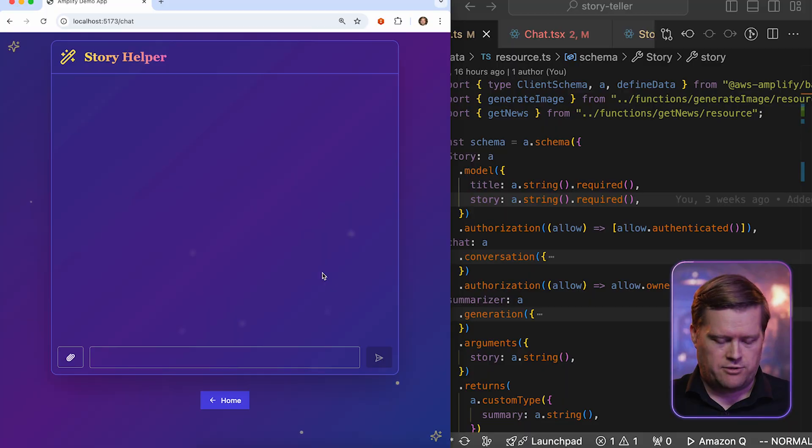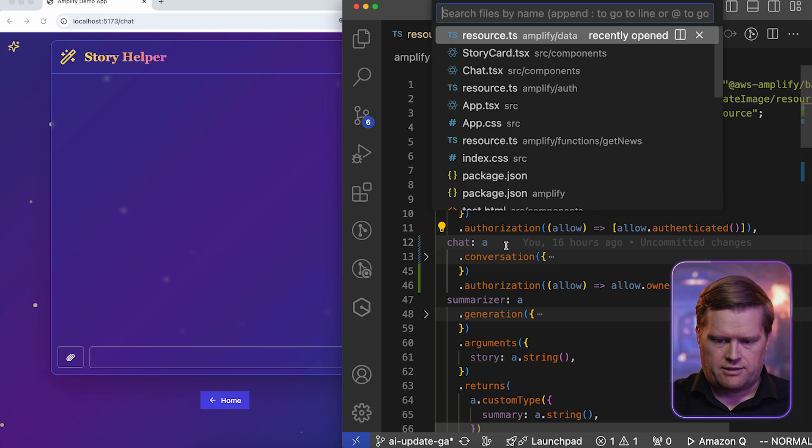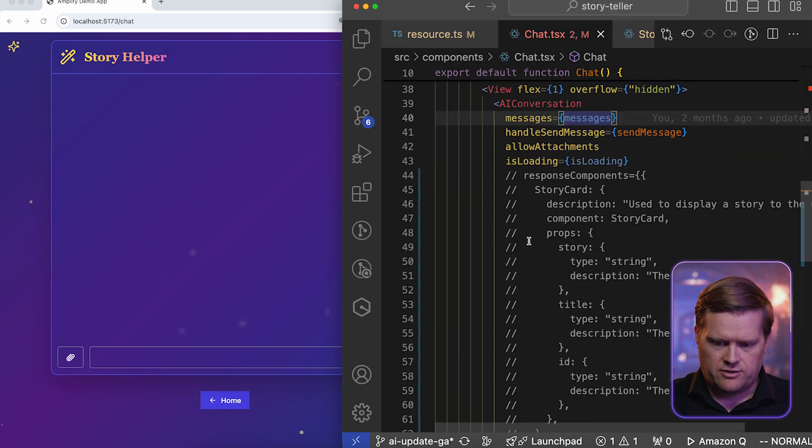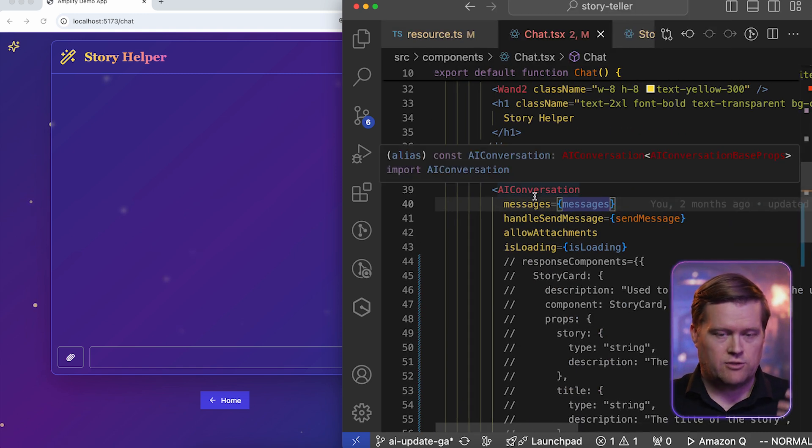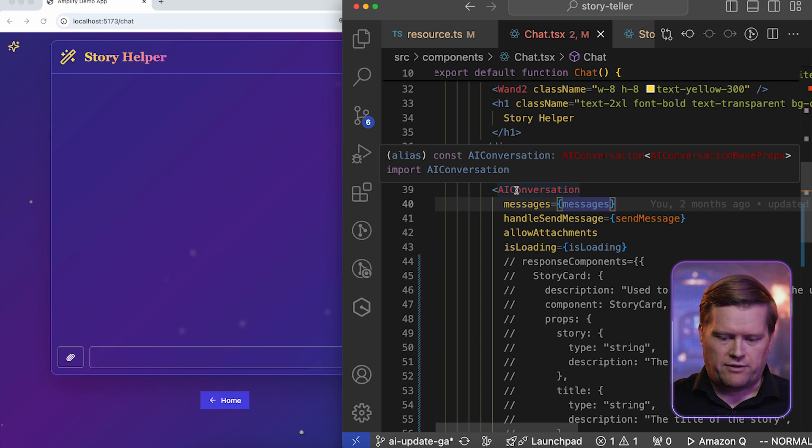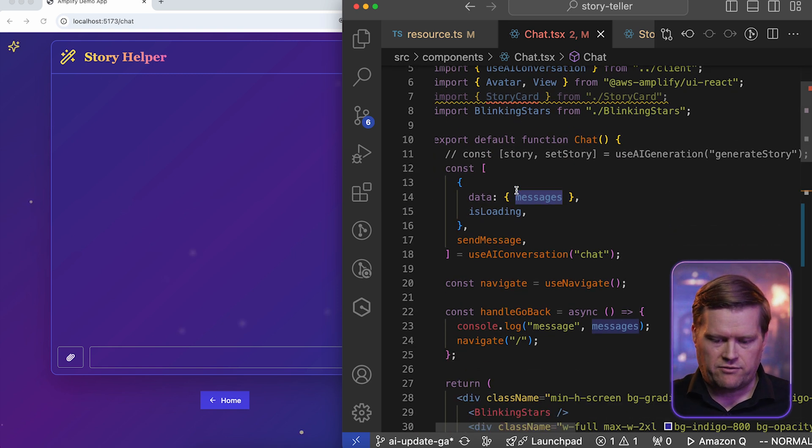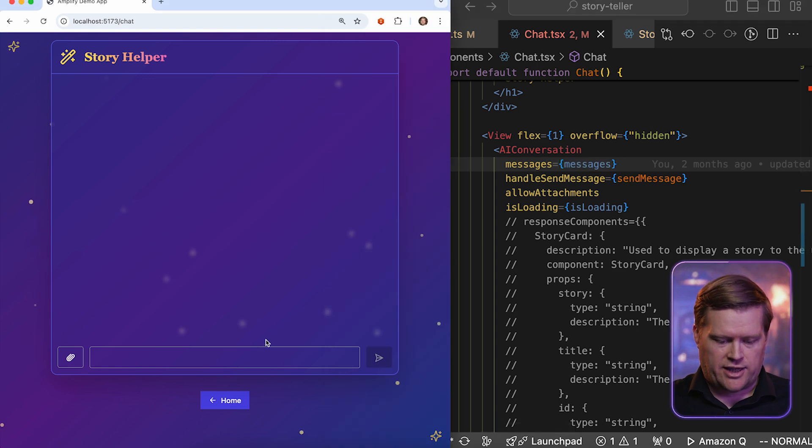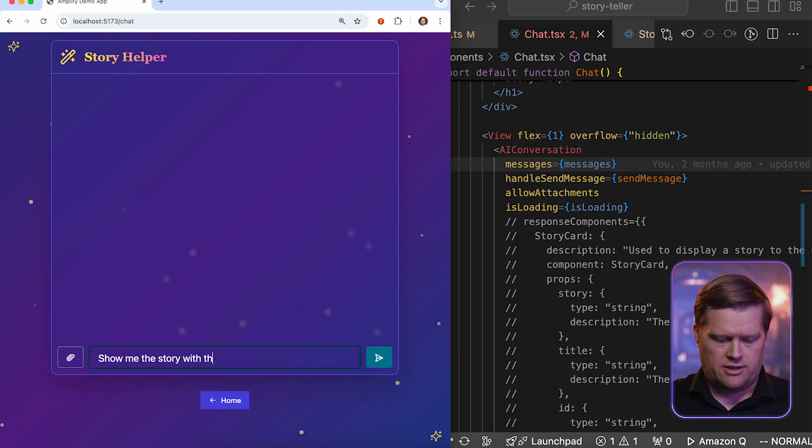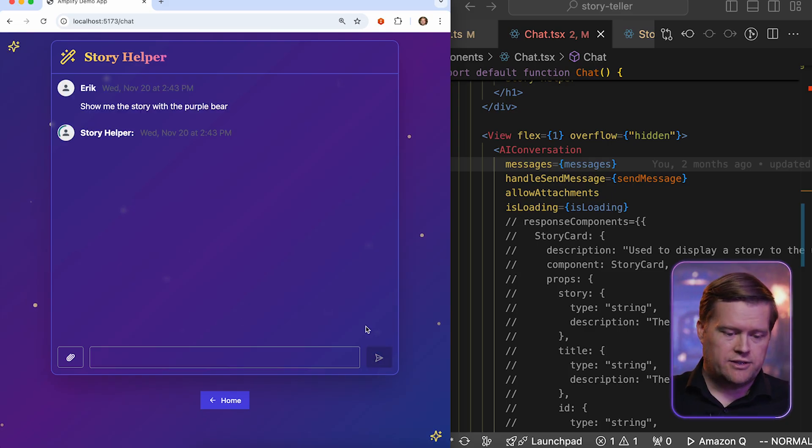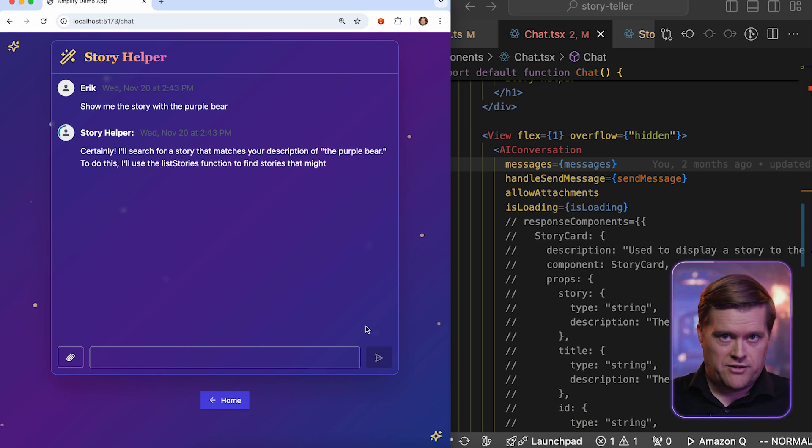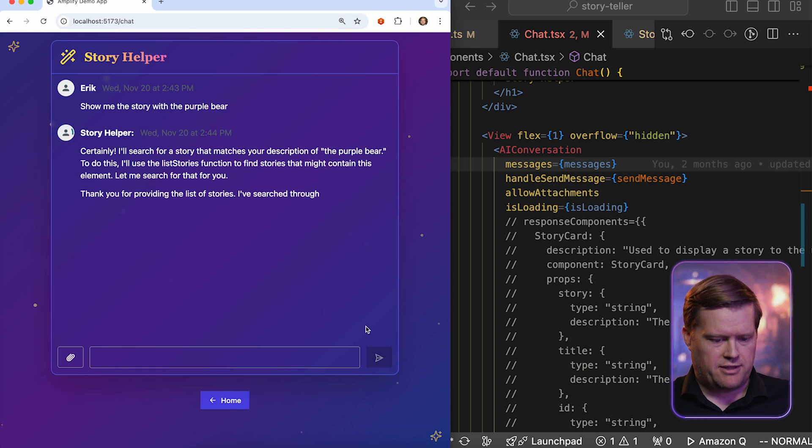So I have a chat mode. And this chat mode is created using Amplify AI Kit's AI Conversational component. If we look inside our chat.tsx file, you can see here, this is AI Conversation. So once again, I just put a few lines of code in here. I have this hook as well, where I'm grabbing this information from. And it'll display this chat window for us. Let's say we want to grab that information from that story that we just created. So show me the story with the purple bear. And now what it's gonna do is large language model is going to look at the model that we created.